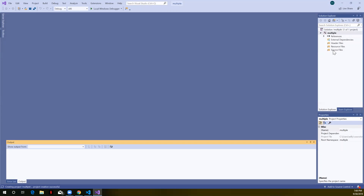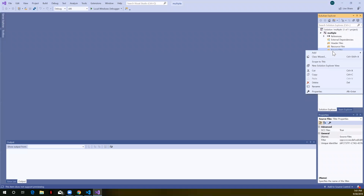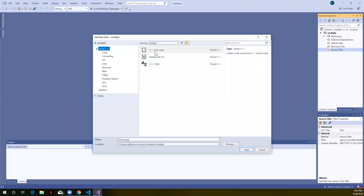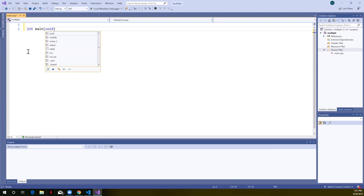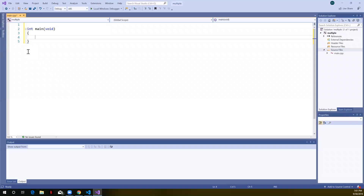I'm going to create my first source file. I'll click on Source Files, right-click, Add New Item. I want a C++ file, and I'm going to call my first one main.cpp — that's where I'm going to put my main function. You don't have to call it main, but that's what I'm doing. Every C++ program has one and only one main function, so even if you have multiple files, we can only ever have one main. Here's our simple main that doesn't do anything other than return zero to the operating system.